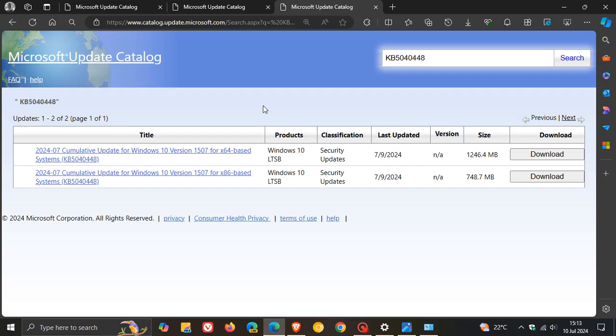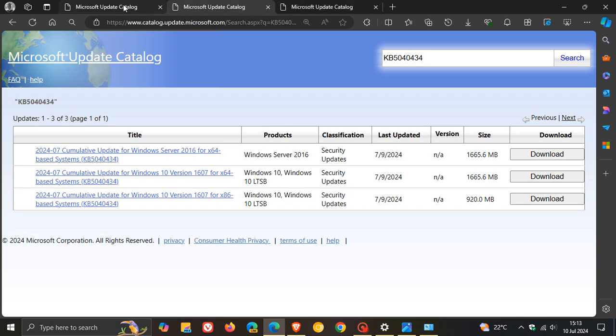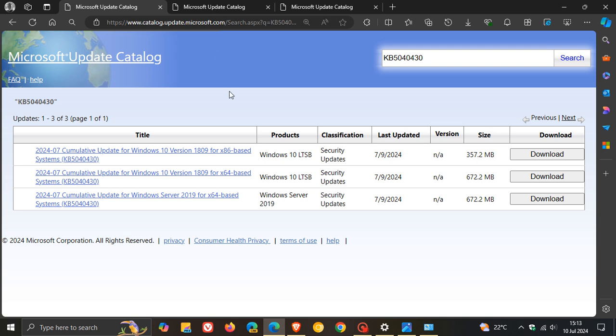And just getting back to the Microsoft Update catalog, if you don't know how to install these updates manually, because obviously this is not automatic, you'll have to install these manually if you are using the update catalog. I have posted a whole video on how to do that. And I'll leave that link down below and in the end screen as well.